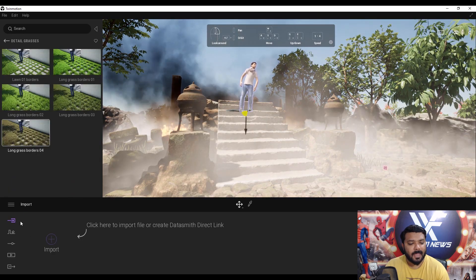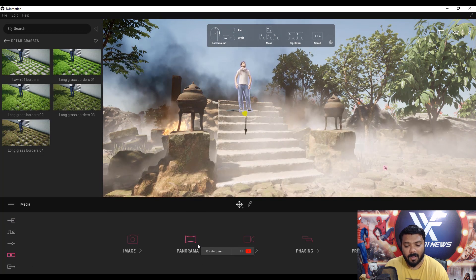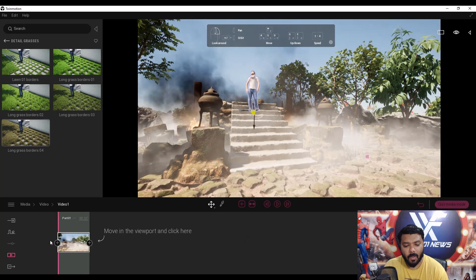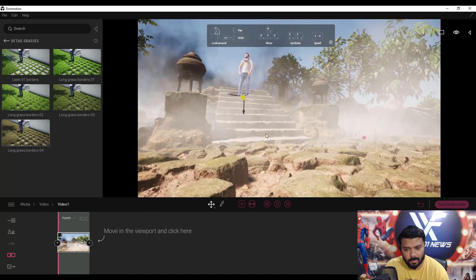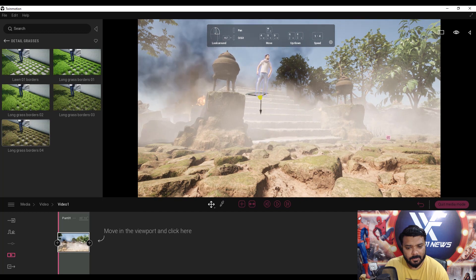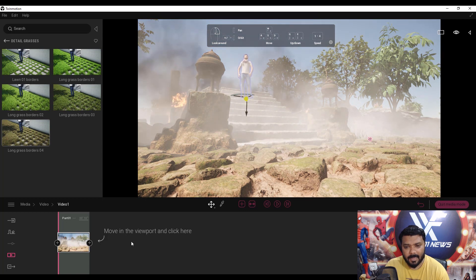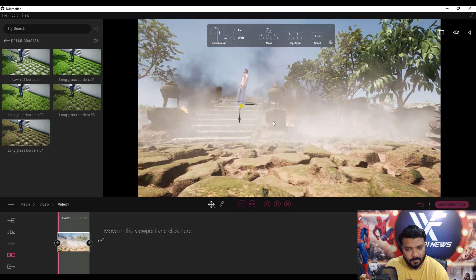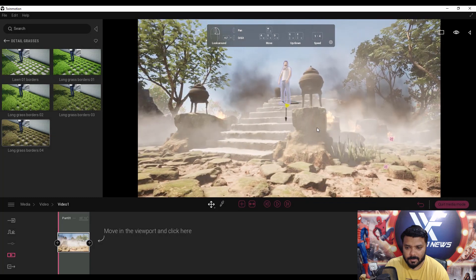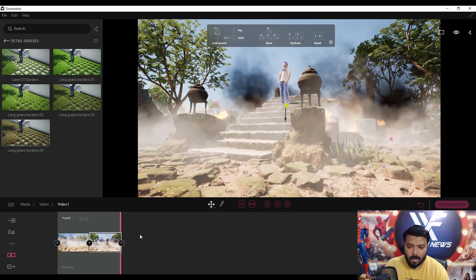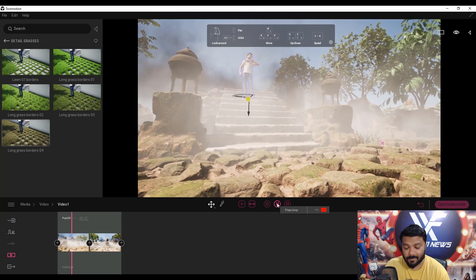Now it's time to animate the camera. Go to the Media panel — we have Image, Panorama, and Video options. Select Video, click Create Video, then set the first frame. Move and position the camera, then click Capture. Set the last frame by moving the camera to a new position and clicking the plus icon. Play the video to preview your first and last frames — it looks really cool!